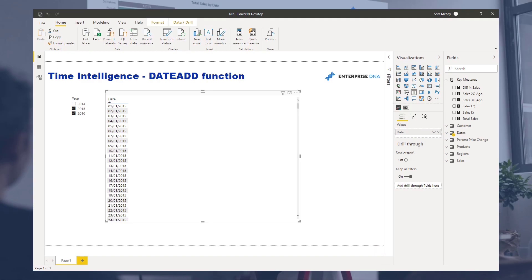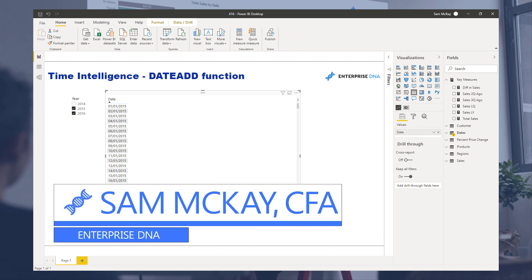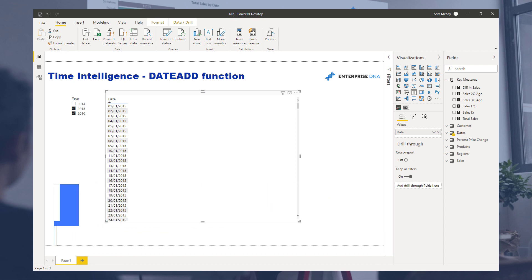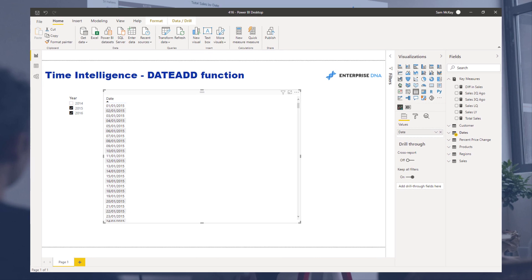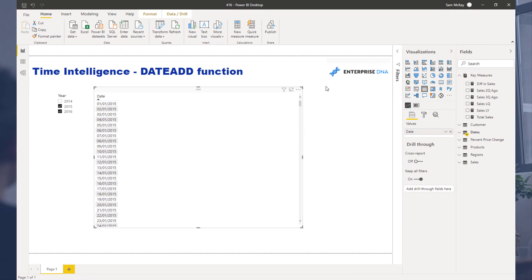Hey everyone, Sam McKay here from Enterprise DNA. I want to cover possibly the best time intelligence function — or one of the first time intelligence functions you should introduce yourself to as soon as possible when learning Power BI, mainly because of its versatility and its ability to analyze and compare different time frames so easily.